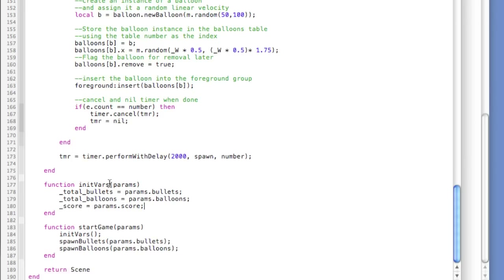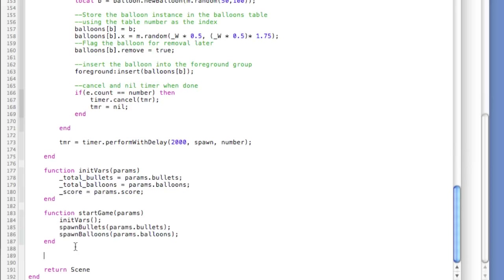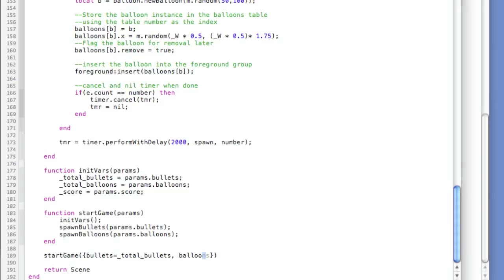We haven't dealt with scoring yet but we'll get to that in this tutorial. After saving, we have startGame and initVars set up. To call startGame we pass curly braces with bullets equals _total_bullets, balloons equals _total_balloons, and score equals zero. At the top of the script under 'setup some vars' we declare: local _total_bullets equals 5, local _total_balloons equals 10, and we've already initialized the _score variable.